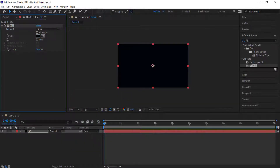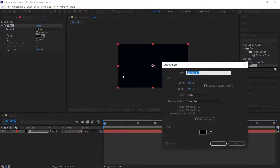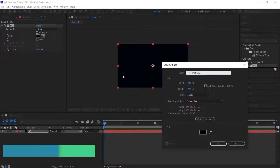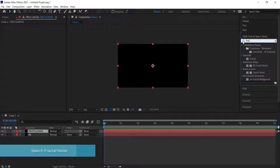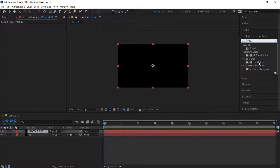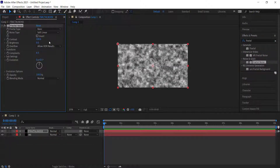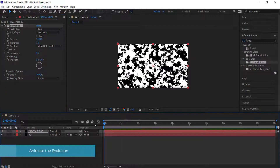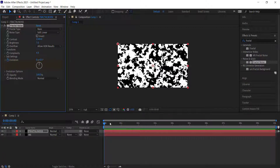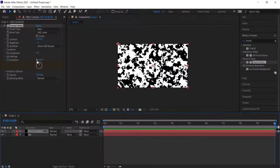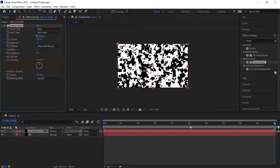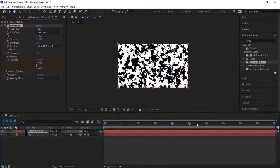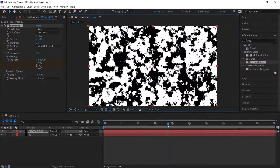Next, create another new solid and call it 'fractal noise'. Search for the Fractal Noise effect and double click to apply it. Change the contrast to about 1300, brightness to about 7, and reduce the complexity down to about 4. Make sure the playhead is at 0, click the stopwatch on Evolution, move to the end of the timeline and set it to 1. That gives it some animation — you can see a little bit of movement when you scrub through.